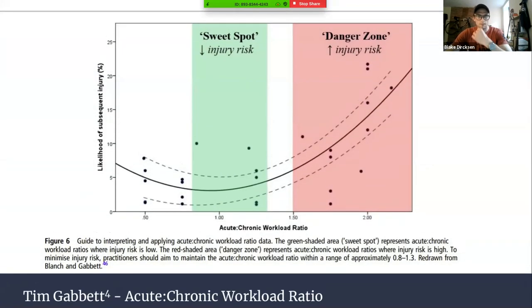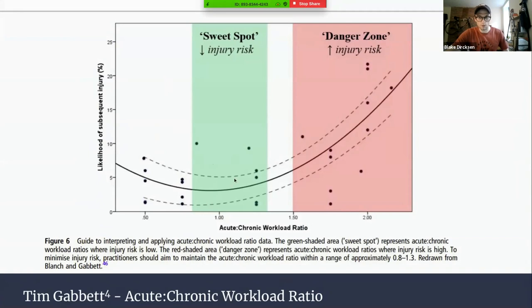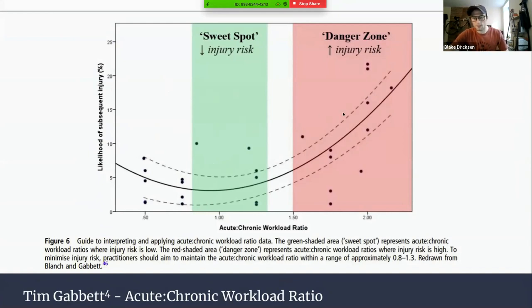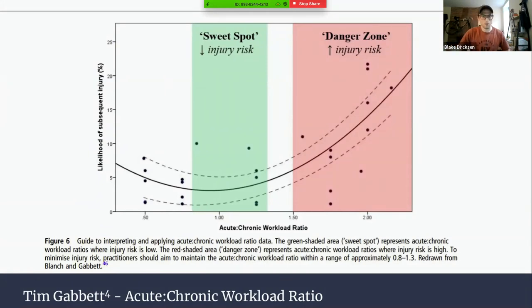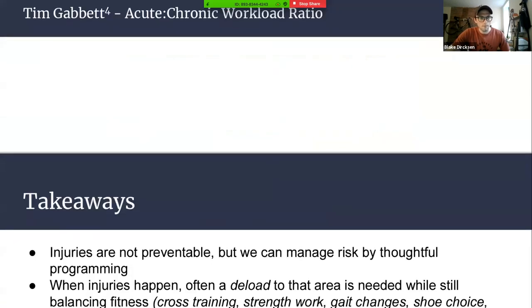This image illustrates the idea again, going back to physical stress theory. Tim Gabbett has popularized the acute-to-chronic workload ratio, which says the same thing — there's a sweet spot where you have decreased injury risk. Too much training load puts you at higher risk, and too little training load also puts you at higher risk. We also need to take into account all the other stressors — psychosocial, nutritional, sleep stress, and things like that.